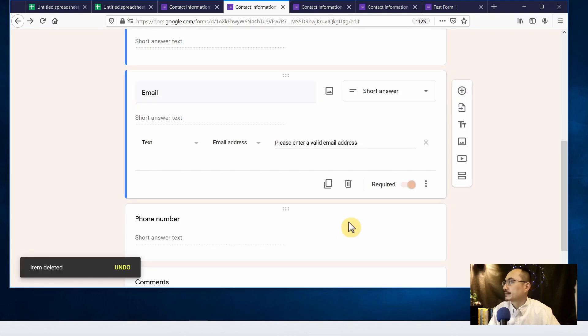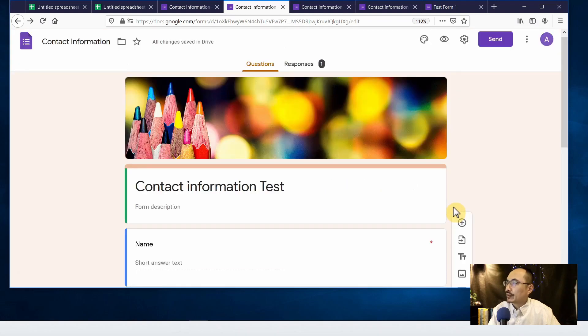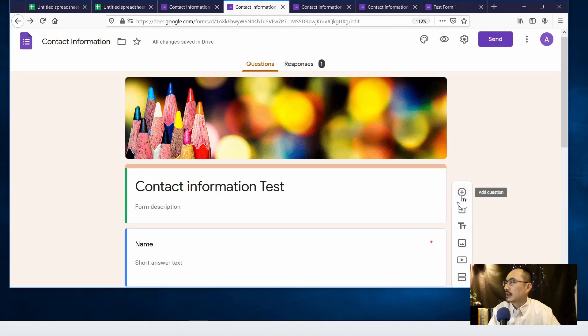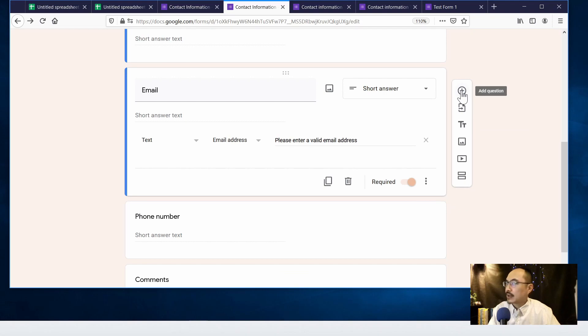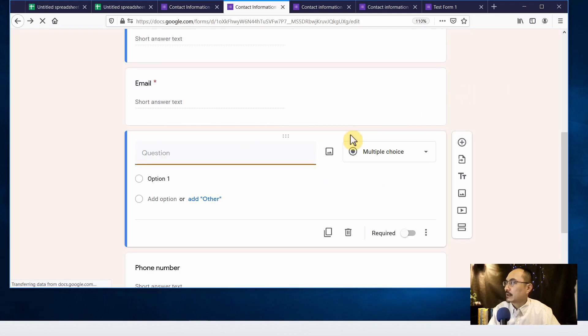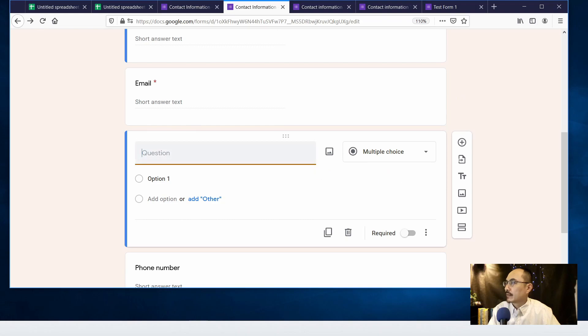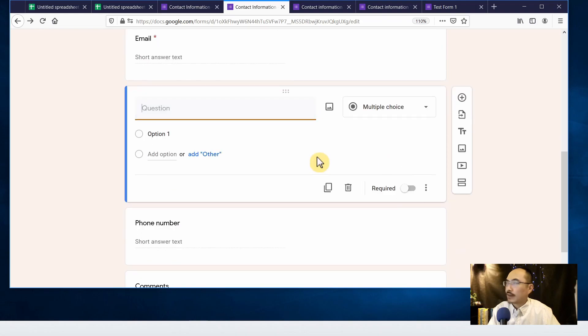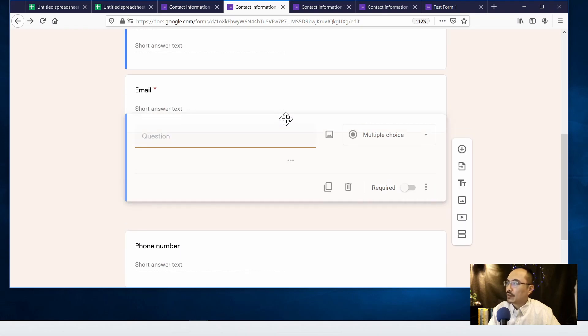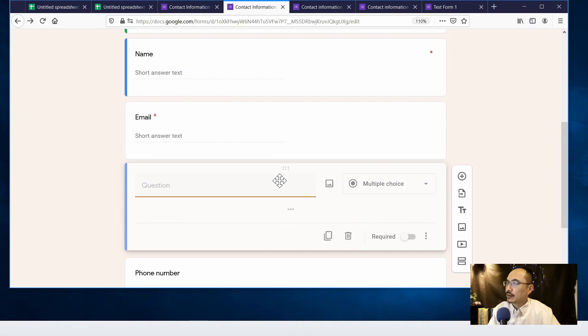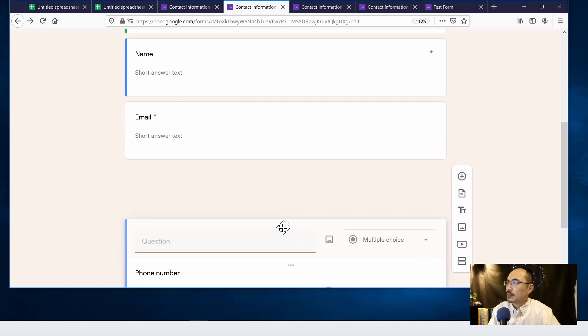And on the other side, if I'm going to add another item I can just go to the plus sign icon and click on it. And if I'm going to move the order I can just click on this handler and move it down or move up.